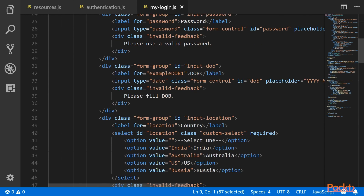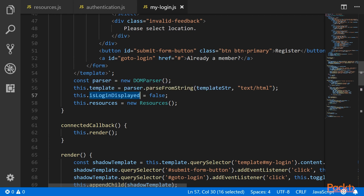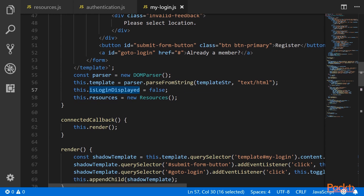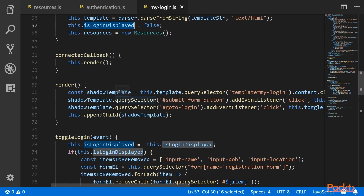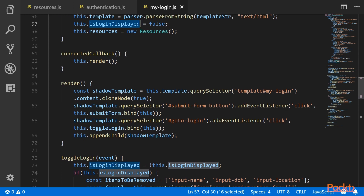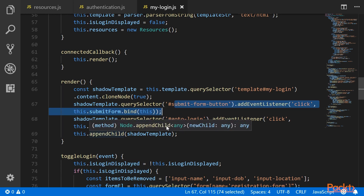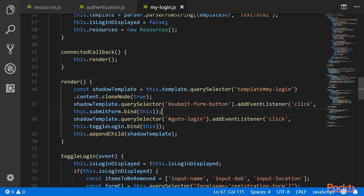For the login form, we are removing some of the input elements. We have a 'go to login' anchor here — when the user clicks on it, they can go to the login page, and when they are on the login page and click this, they will come back to the sign up page. We will track the login or sign up display using the variable isLoginDisplayed. We have also created an object of the resources class. In the connectedCallback method, we are rendering the component and attaching events — a submitForm callback attached to the submit button event, and toggleLogin attached to the anchor tag.